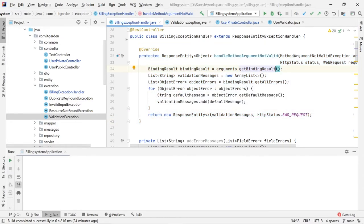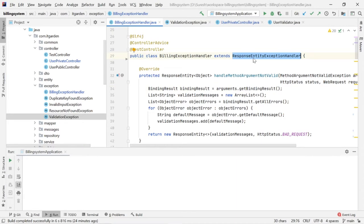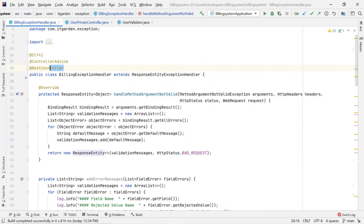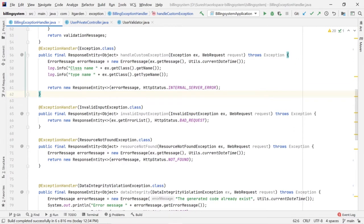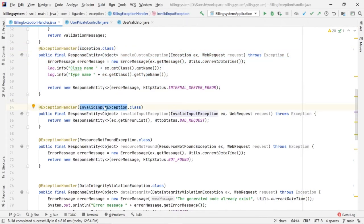If you want to implement centralized exception handling, we need to use ResponseEntityExceptionHandler. Whatever class you are using should extend from this class, which is provided by Spring Boot. This class must be annotated with @ControllerAdvice and @RestController. Apart from this, we need to create a separate method for each exception type. For example, if you want to handle a general Exception, we need to create a separate method. InvalidInputException is an exception created by me.